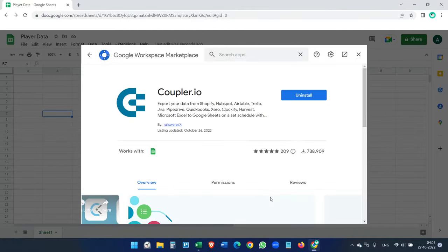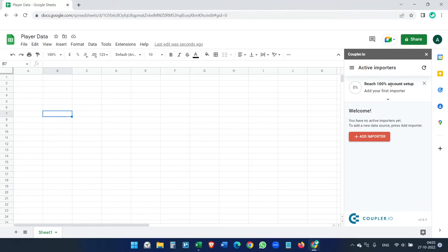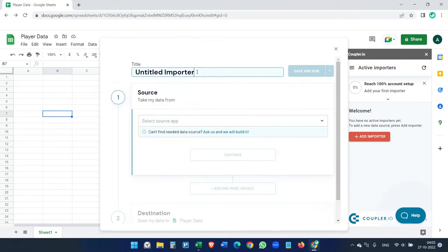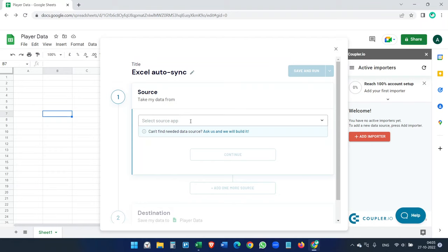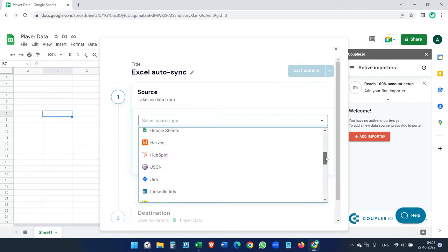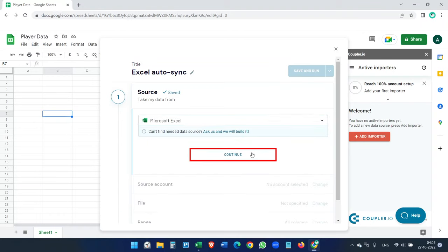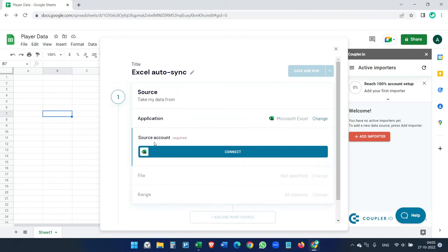Now you see the Coupler.io pop-up. Here we will create the importer — click "Add importer" and you can name it something like "Excel Auto Sync". Select the source: we are going to import data from Microsoft Excel, so select Microsoft Excel here and continue.